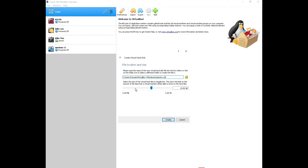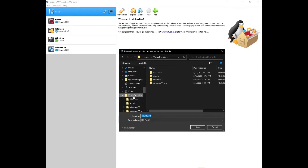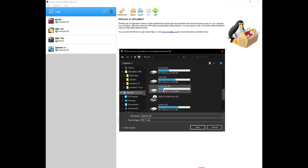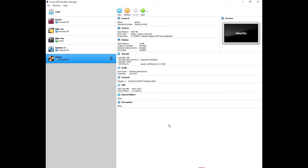Here you set the hard disk size. For this video I'll give it 20 GB. Then choose the location where you want the image stored — you can leave the default or pick somewhere with more storage. I'll store it where I have more space. Click Create. The virtual machine is set up, but we haven't linked the Ubuntu ISO yet — that's what we'll do next.